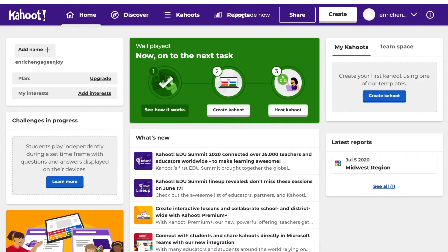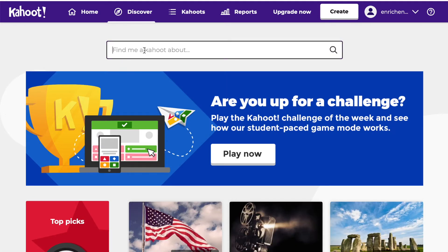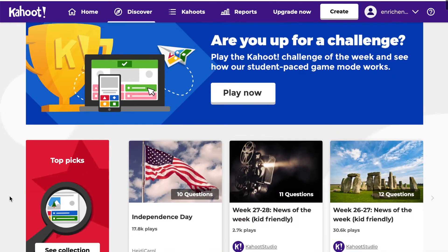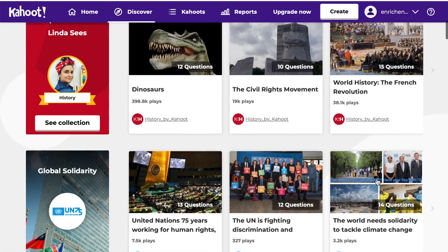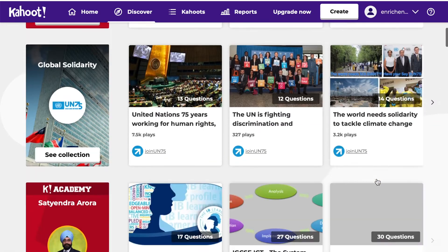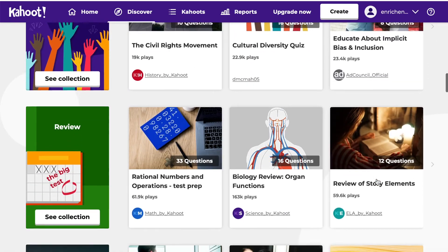To find a Kahoot!, go up to the Discover tab and click on that. Where it says 'Find me a Kahoot!' you're going to type in the topic you're looking for. They also have top picks and other categories like US civics, global solidarity, and all different types of topics.